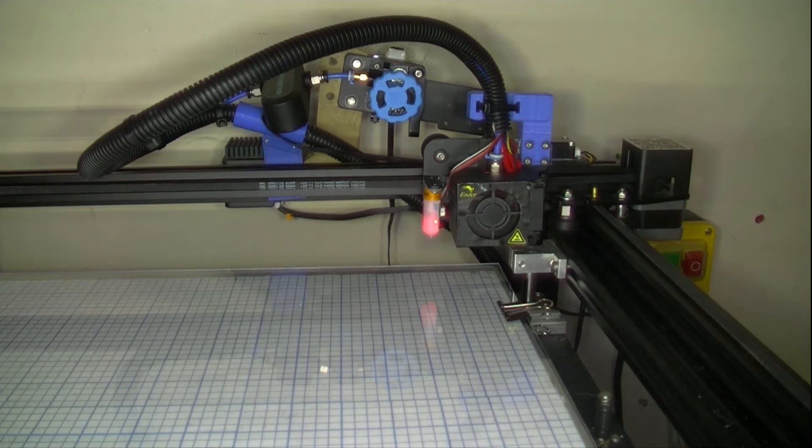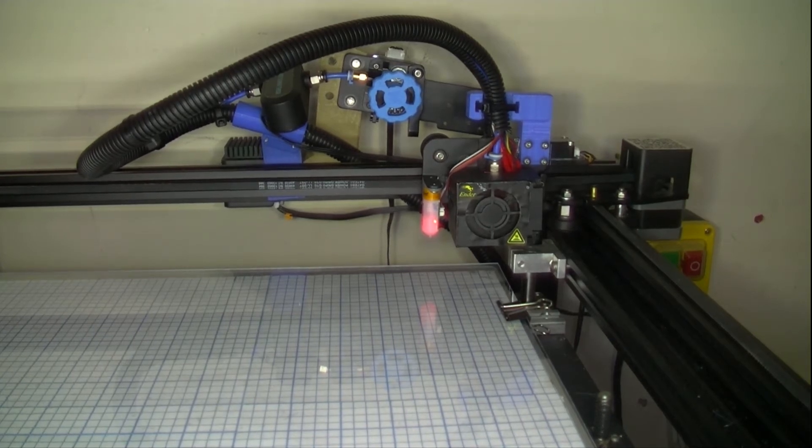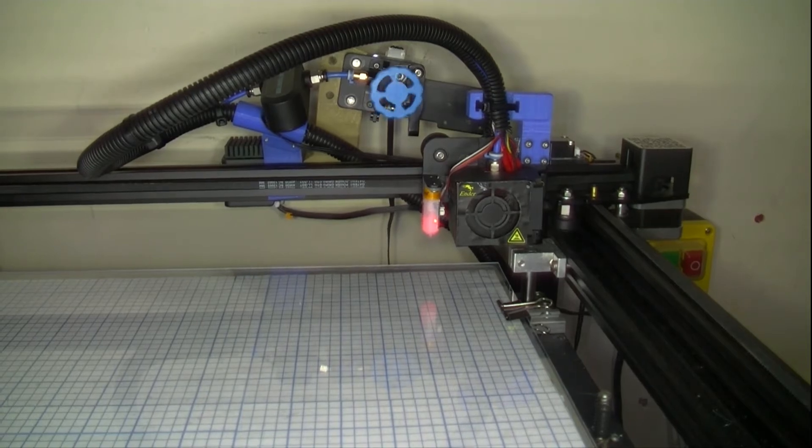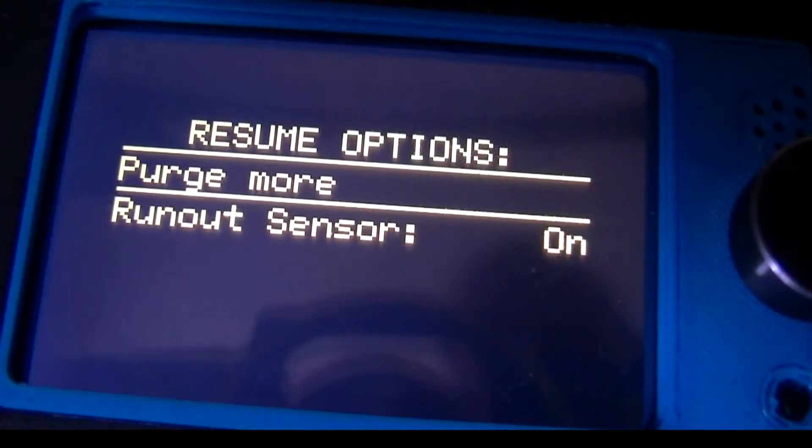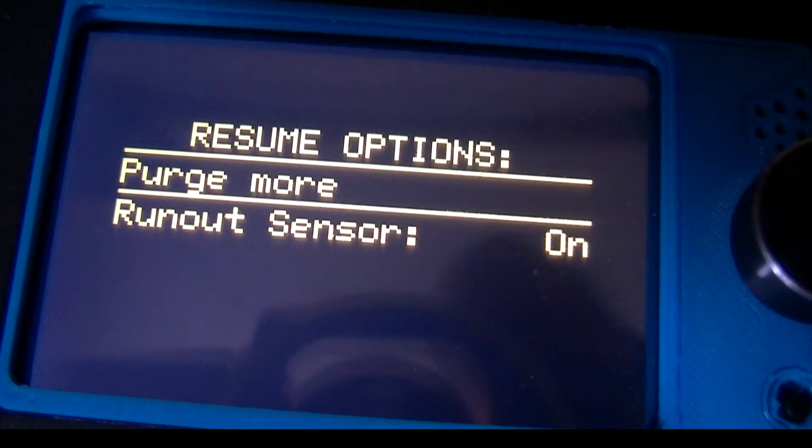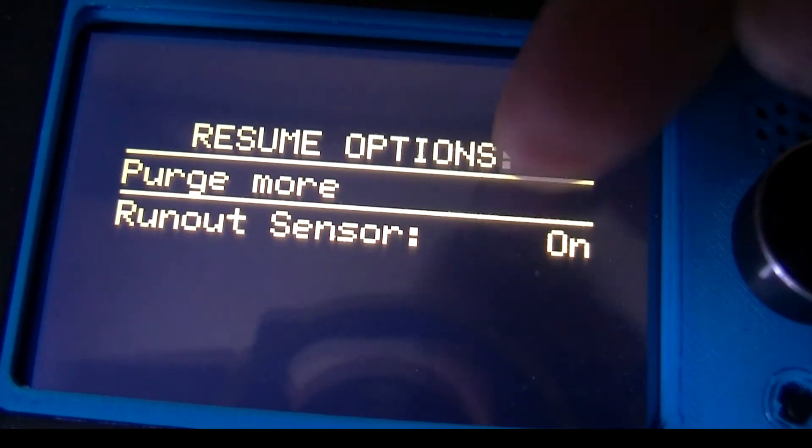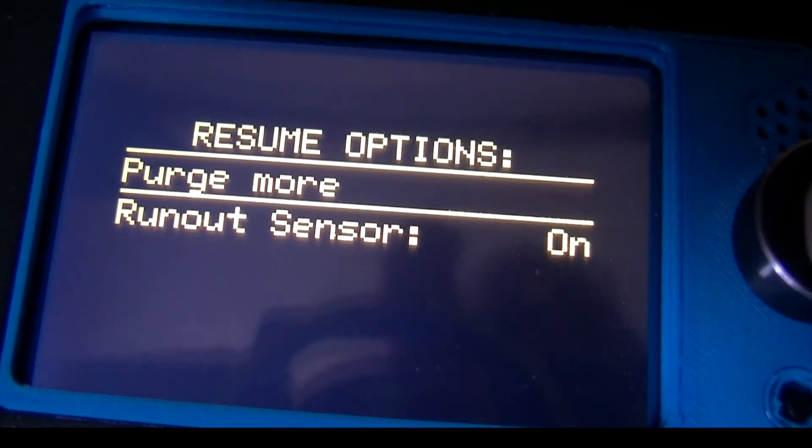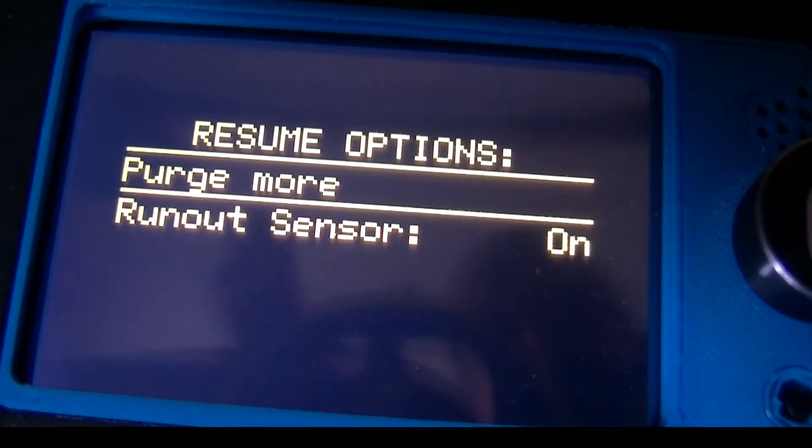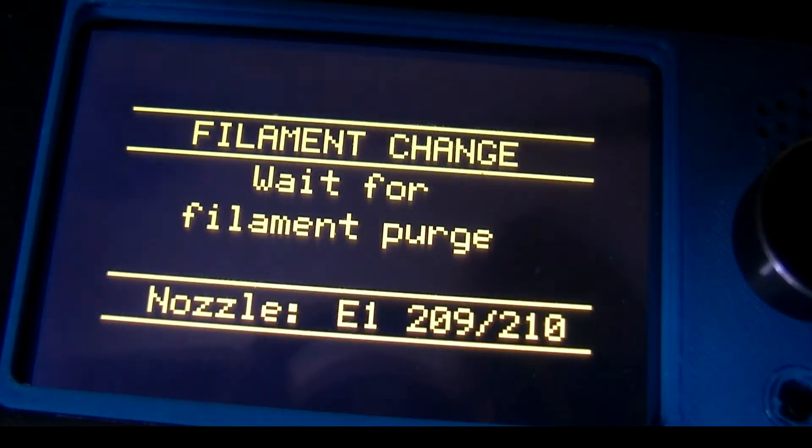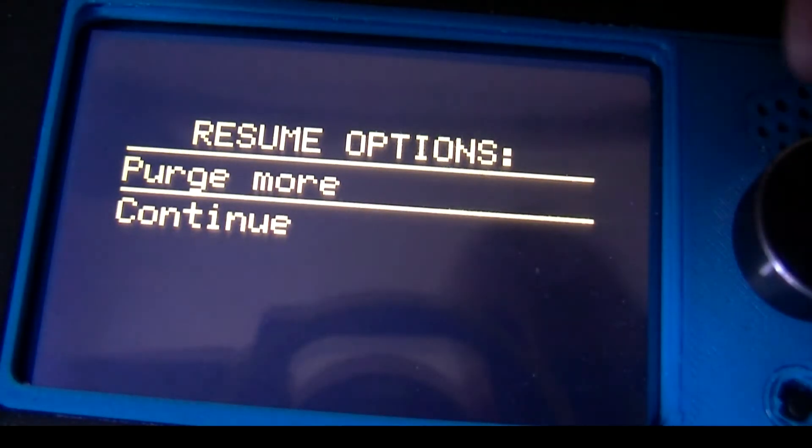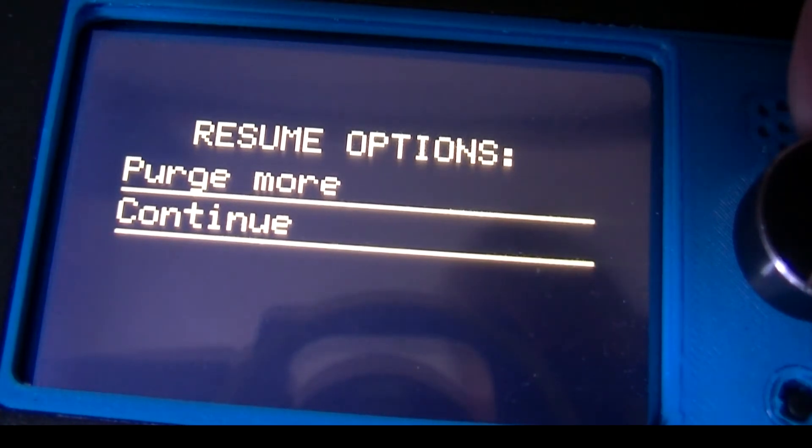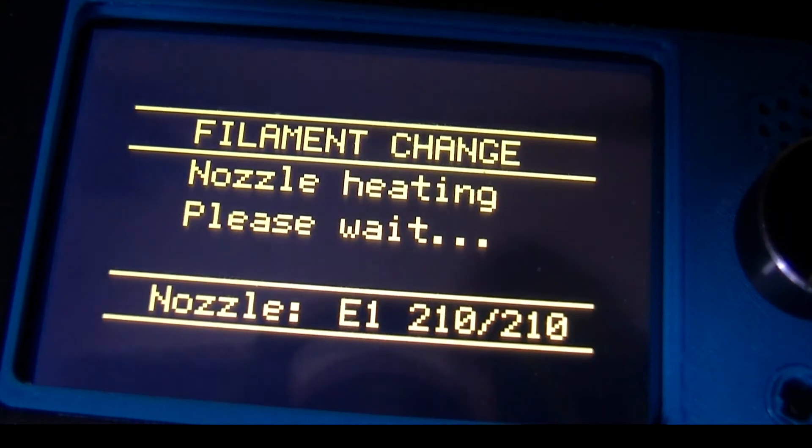Now I need the purge more. Keep the runout sensor on. I need the purge more, which is about 50mm. Again that can be changed. Leave the runout sensor on and you need the purge more after you've fed the filament in by hand. There's the purge more, that'll give 50mm. Then you can go to continue.